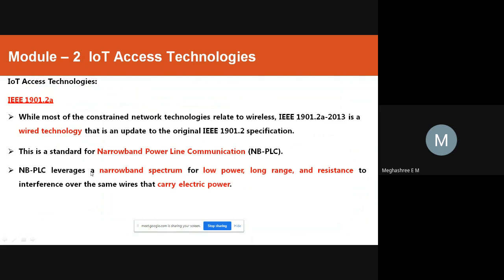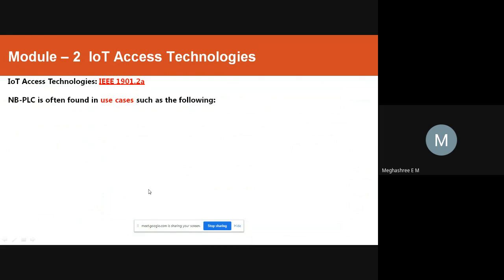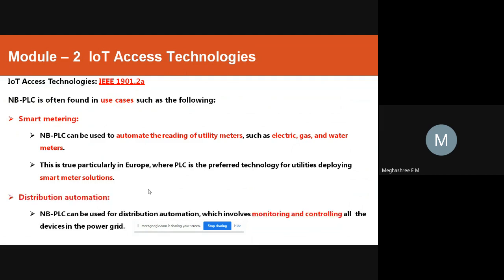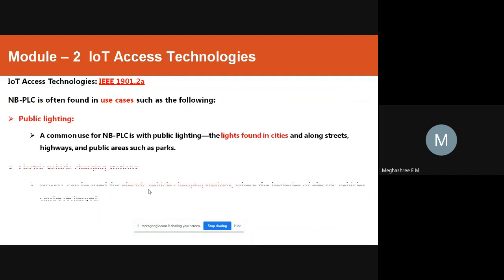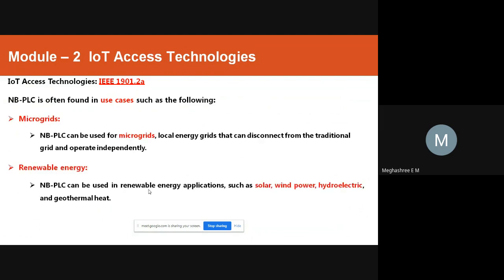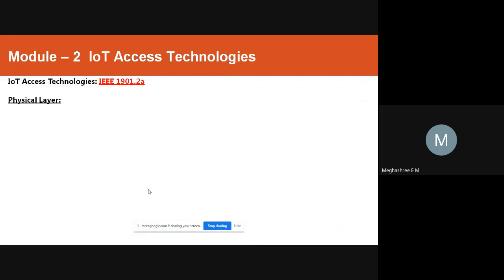NBPLC leverages the narrow band spectrum for low power, low range, and resistance to interference over the same wires that carry electric power. NBPLC is often used in applications like smart metering, distribution automation, public lighting, electric vehicle charging stations, microgrids, and renewable energy.